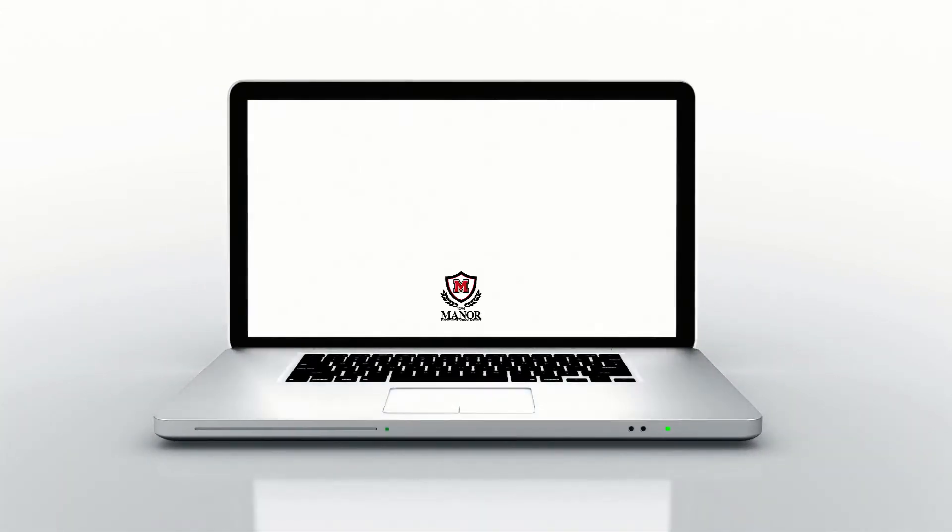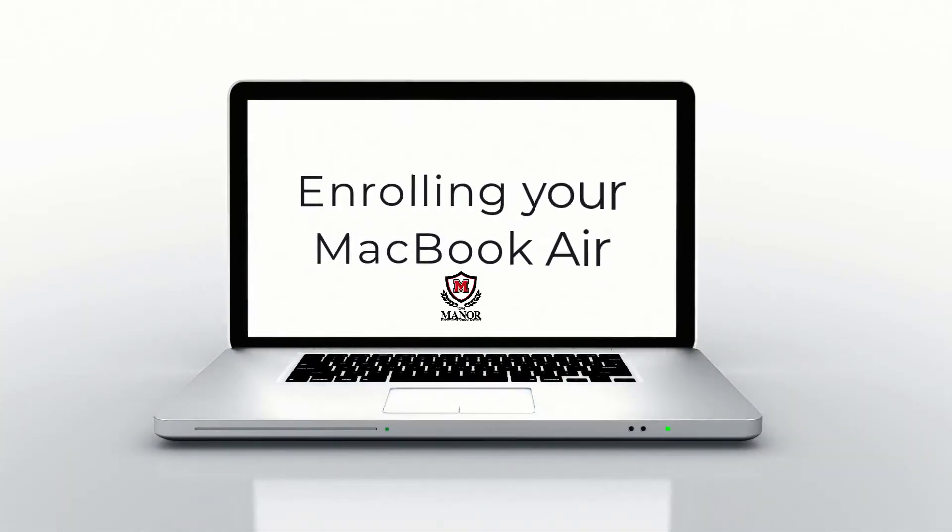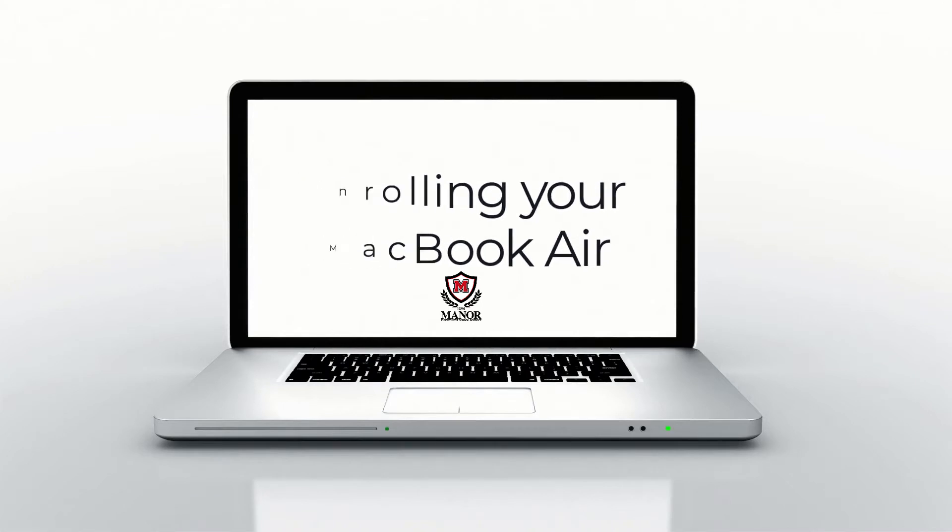In this video, we're going to cover how to enroll your MacBook Air for the first time.